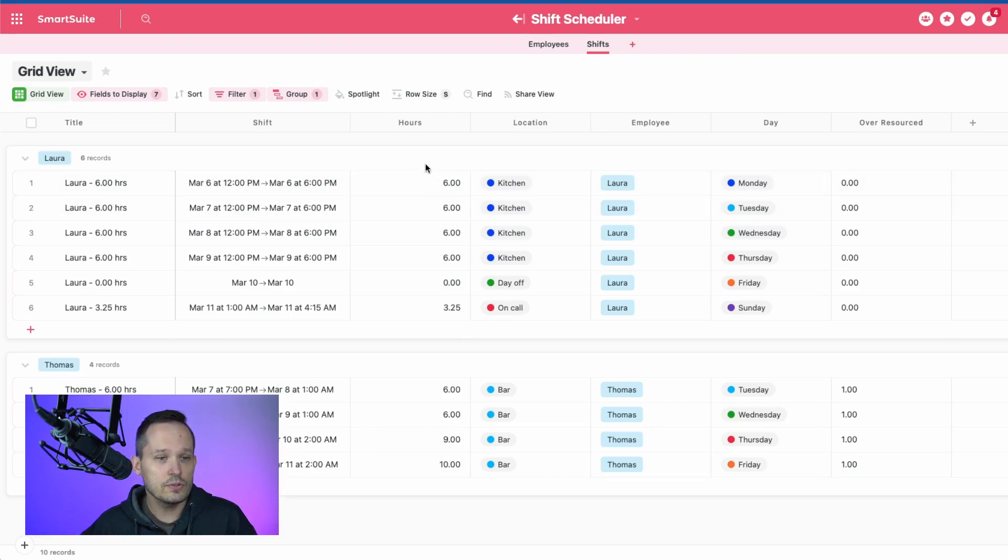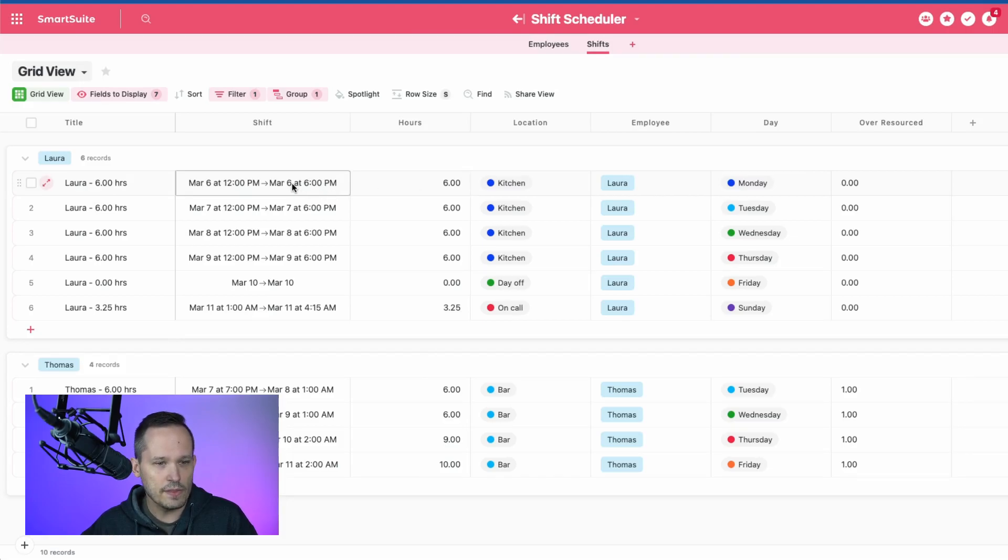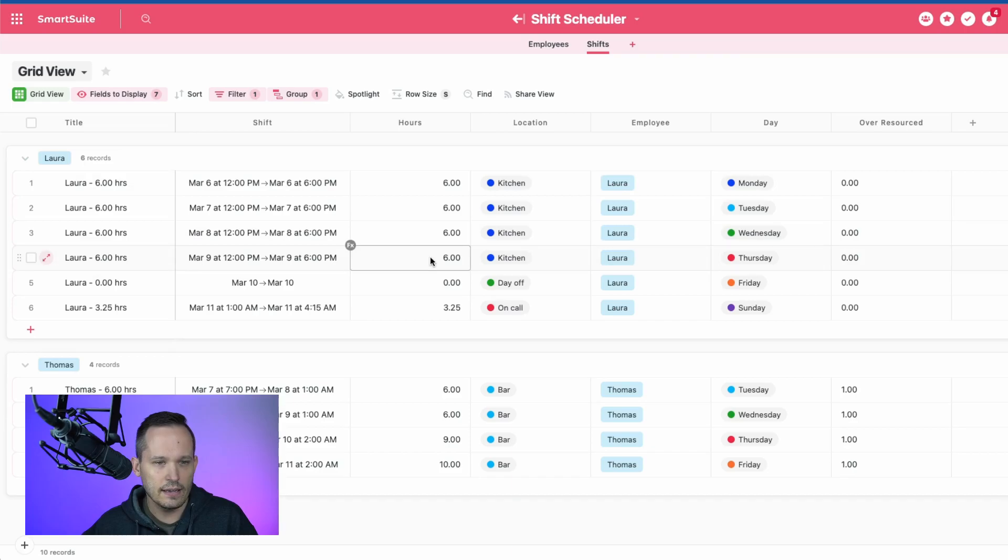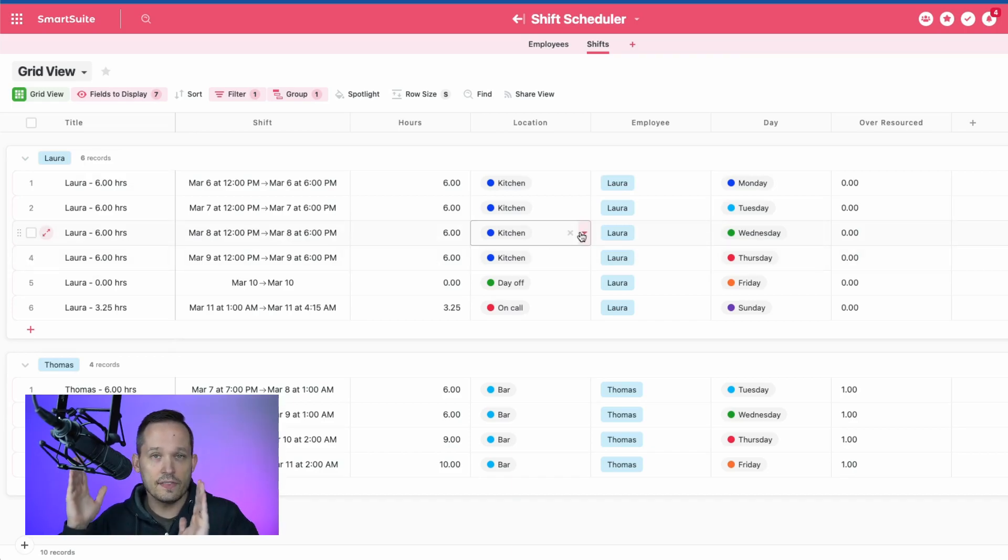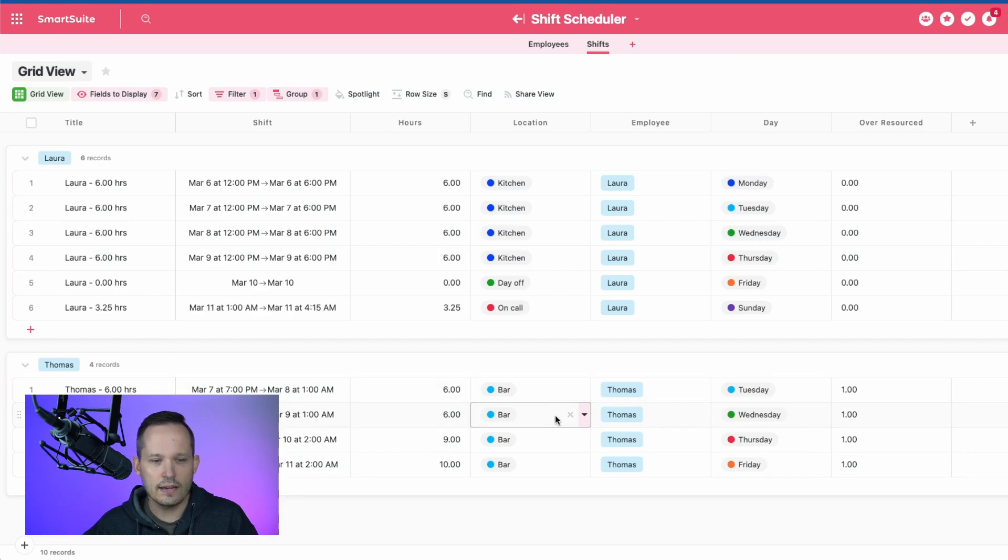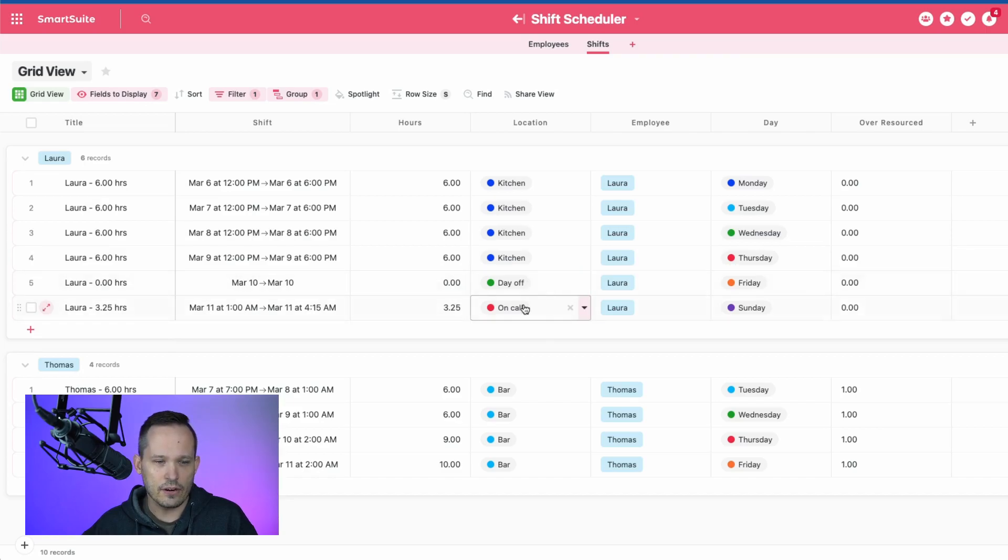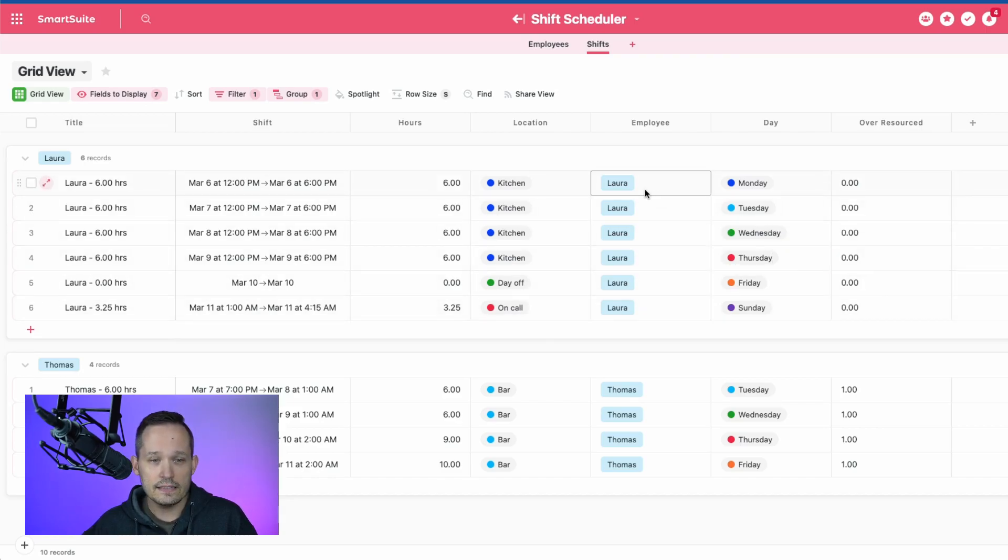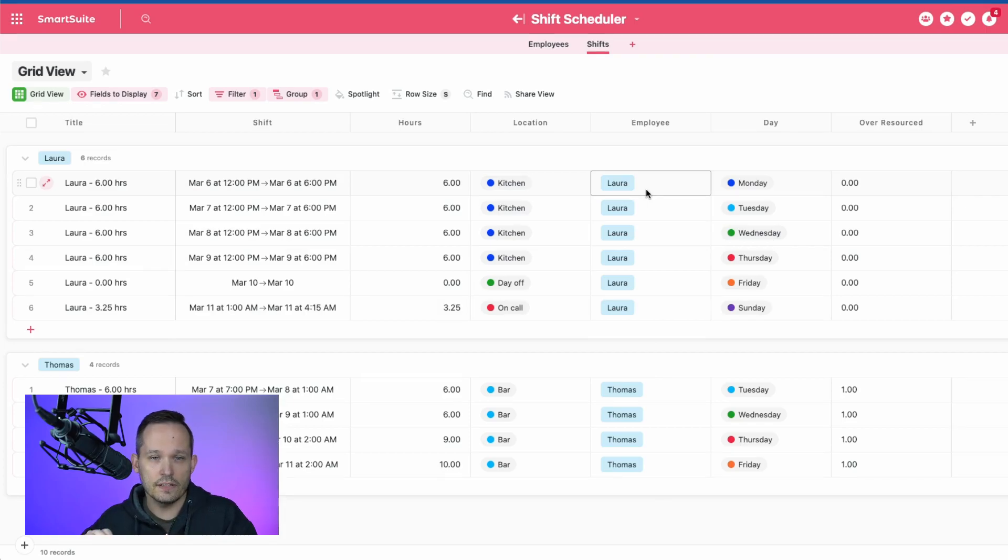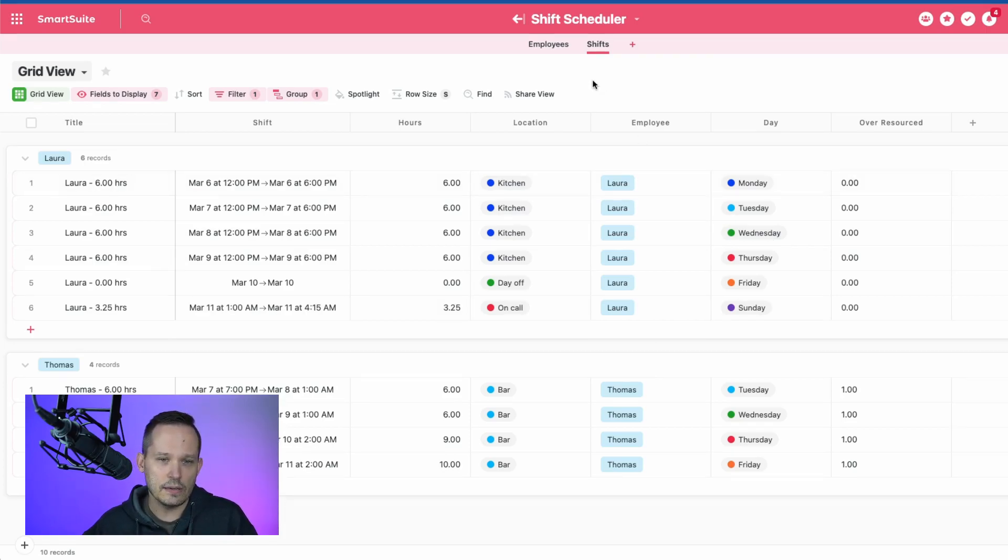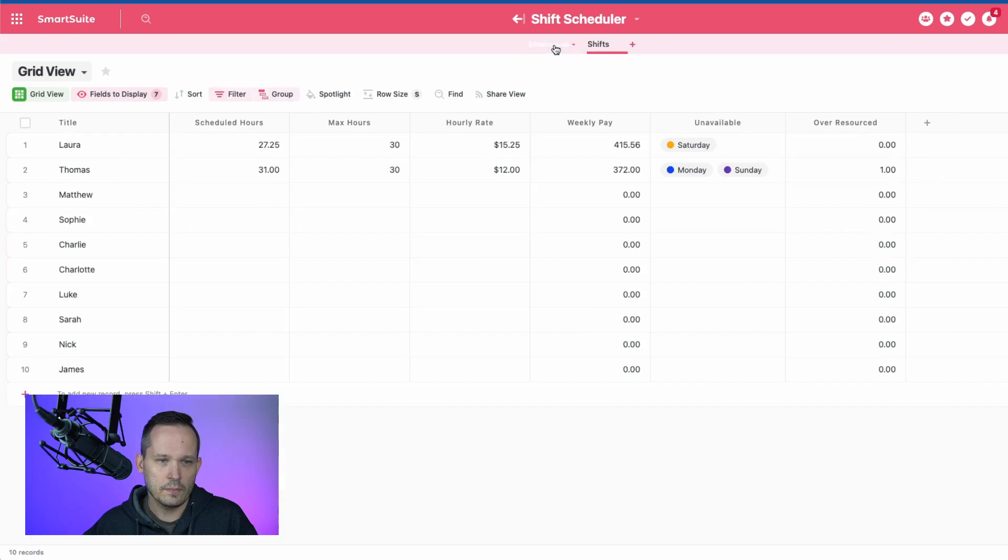We're also using a formula to calculate that time from the shift itself. So that's automatically being calculated. I've separated out to have the location or essentially the status of what's going on. I've got an employee who's working at the bar. This one's working at the kitchen. It is also tracking things like if they're off or on call. And this, instead of just being a text field of their name, is linking us to the employee record.